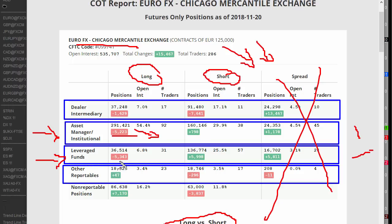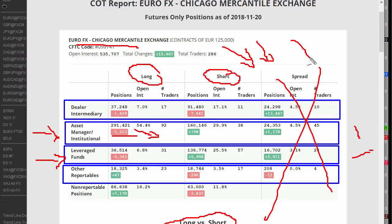The hedge funds are net long overall — if you took the 160 from the 291, you'll see they're net long, but with a more bearish outlook. The leveraged funds themselves — just purely looking at the size here — are bearish. They've reduced their long holdings and increased their short holdings. So again, bearish.